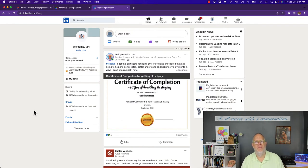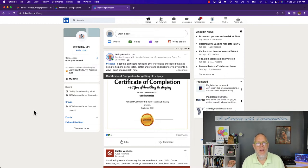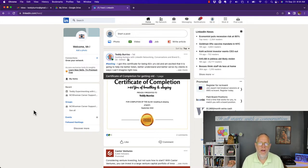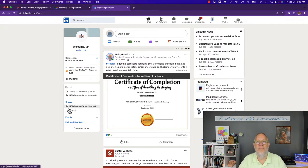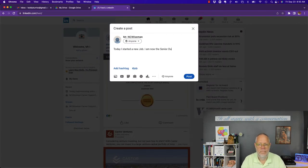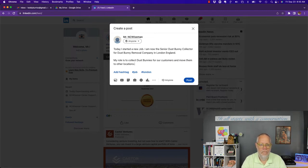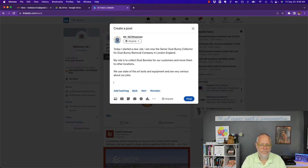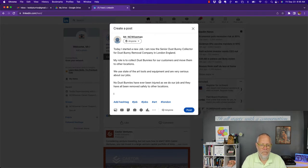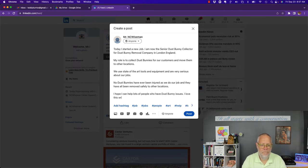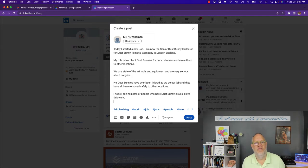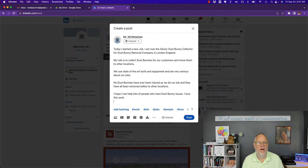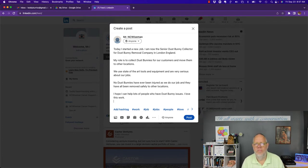Now a second way that you could broadcast or promote that you have a new job is to do another post, simply about your new role and how excited you are about being in that role and serving your customers in meaningful ways. It might go something like this. Give me a moment while I write it.